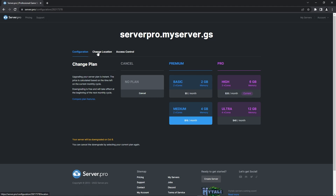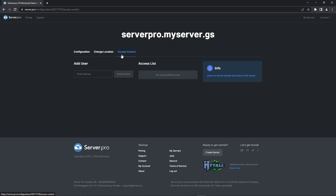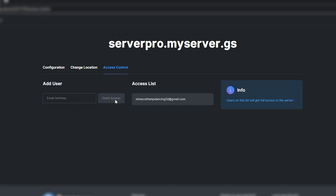Next to it, there is also a tab where you can change the location where your server is hosted, but what we want to focus on is the last tab. On the access control tab, on the left, you can type in the email address of the user you want to give access to. After you've entered it, the user will appear under the access list, meaning they now have full access to the server.